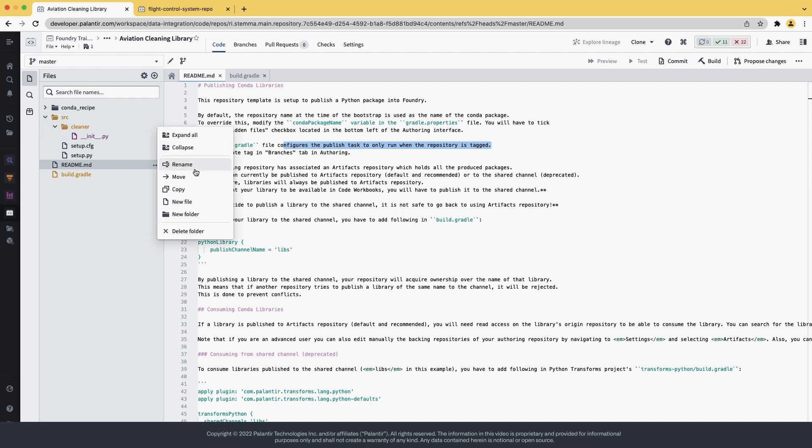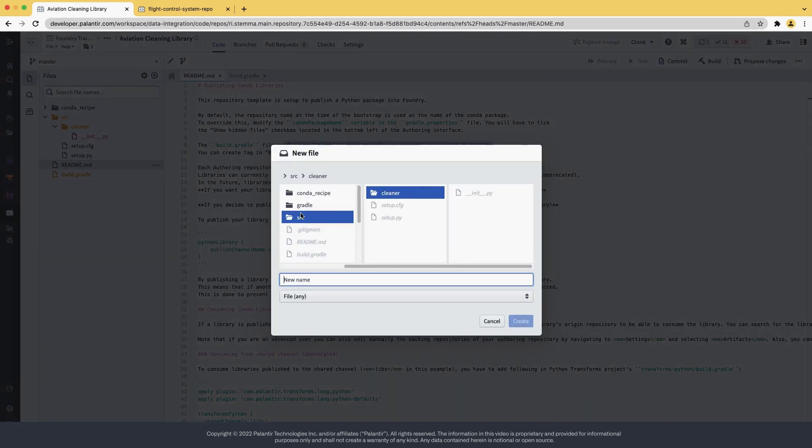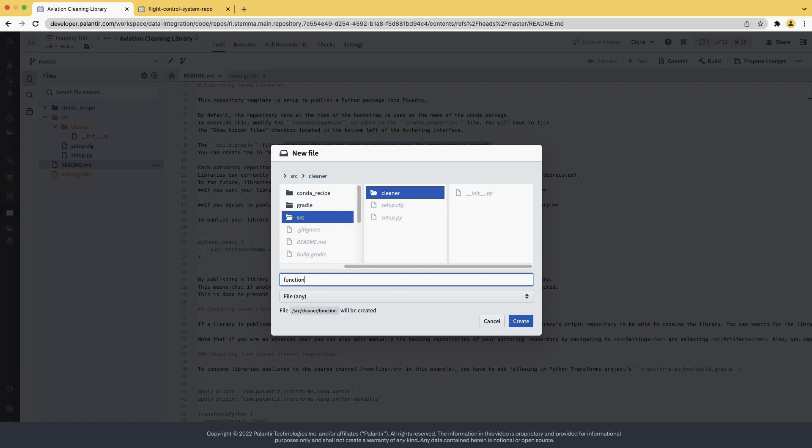Inside the cleaner package, we'll create a new file called function.py. This is where our initial code is going to live. Since this is just an example, we're going to be using just a single file, but you could have other files and packages inside your source folder, like any Python library.